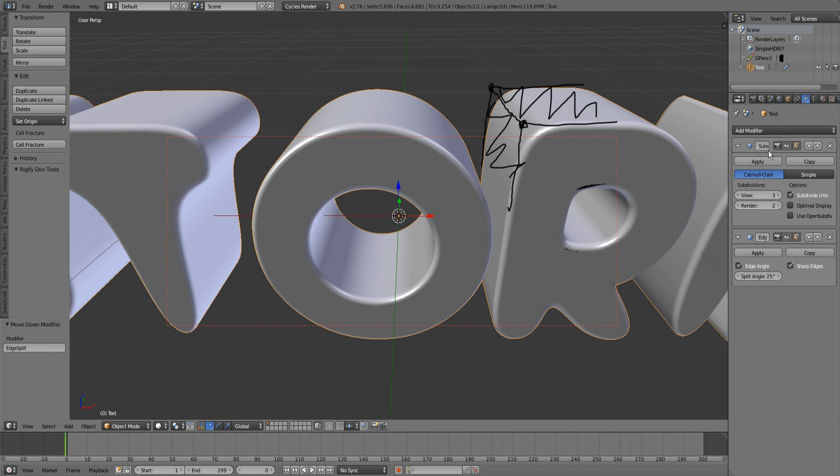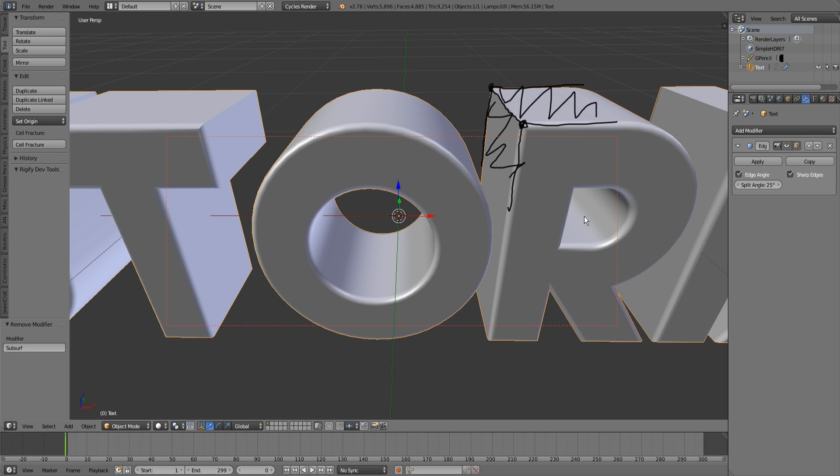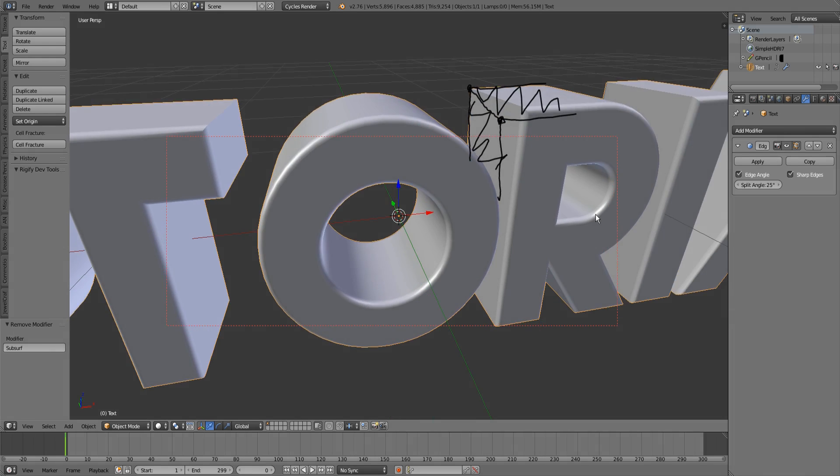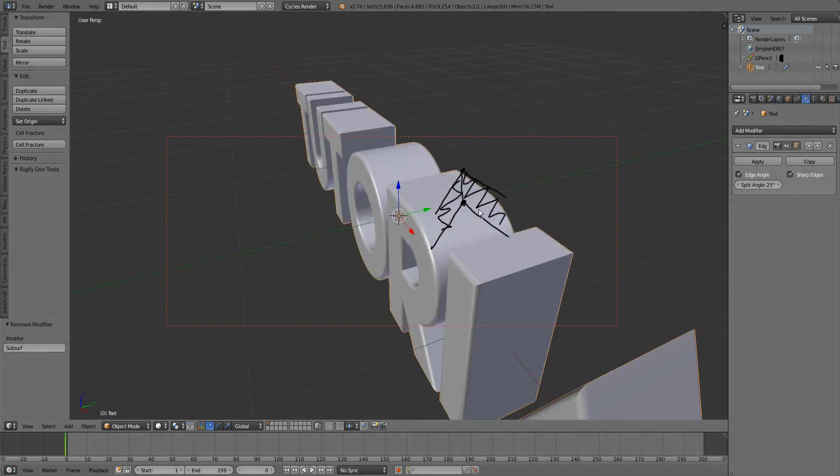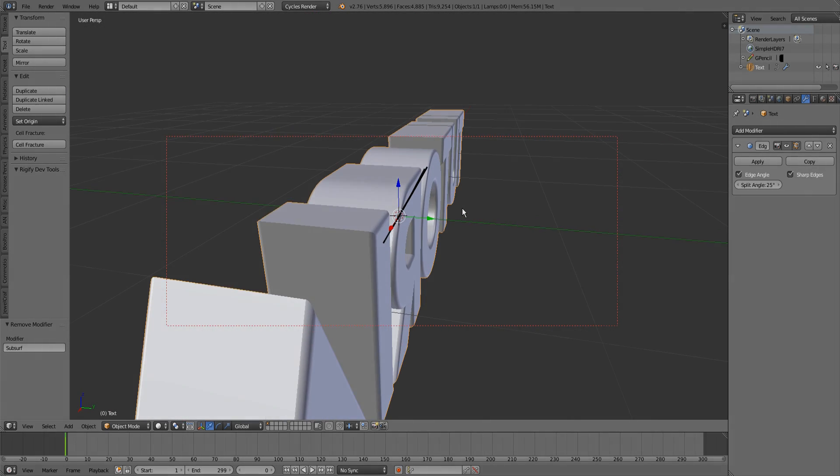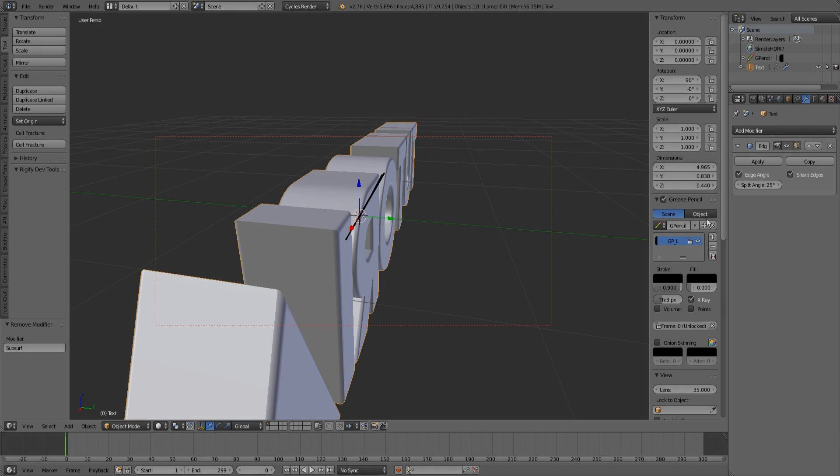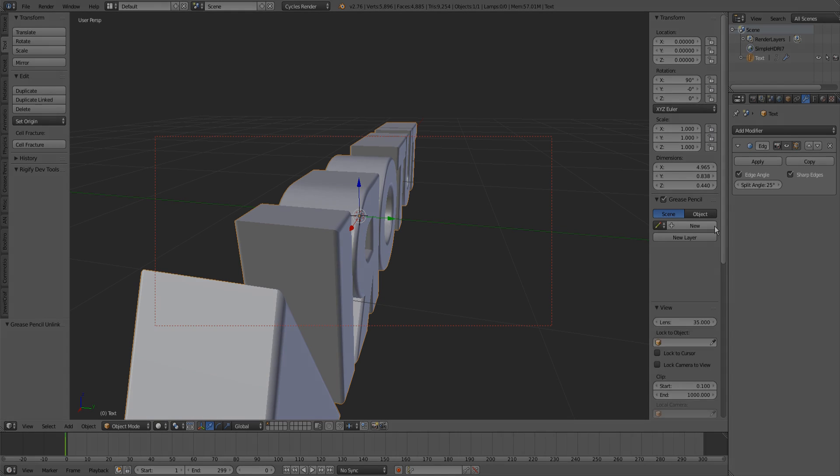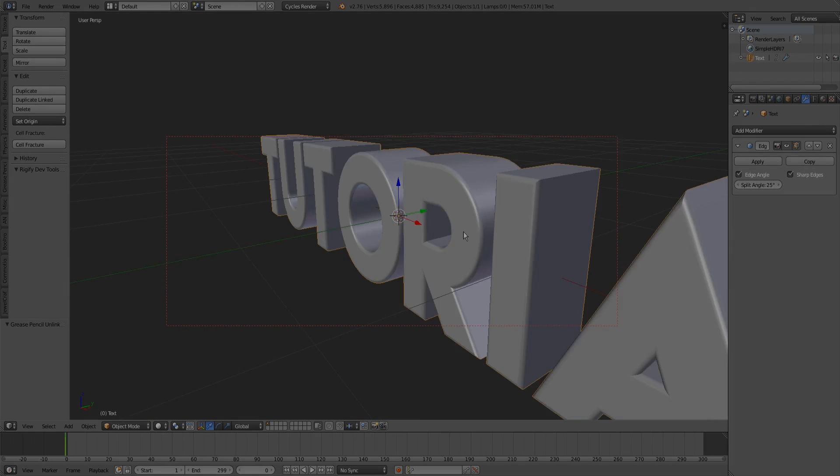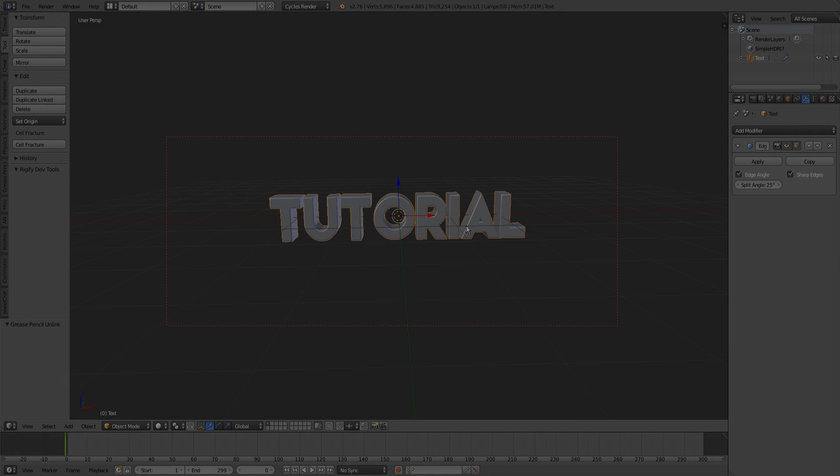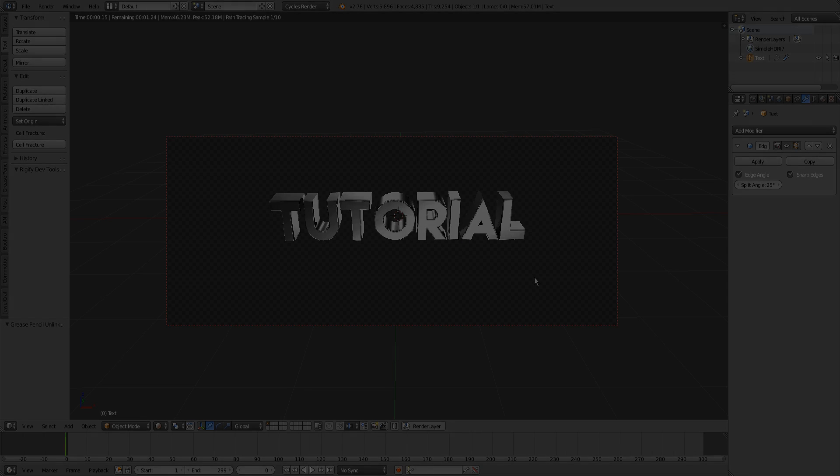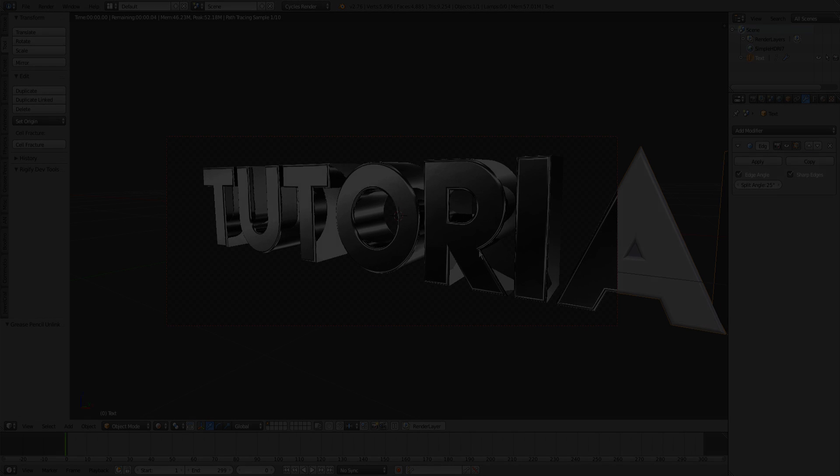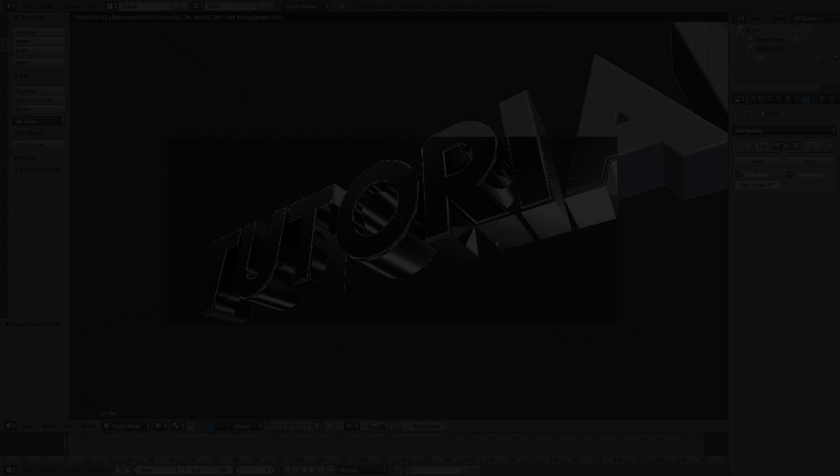I'm going to remove this because we don't need it anymore. That's it, that's how you can remove those bugs by adding an edge split modifier. That's it for this quick tip.